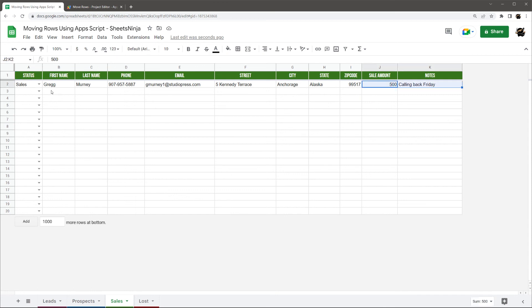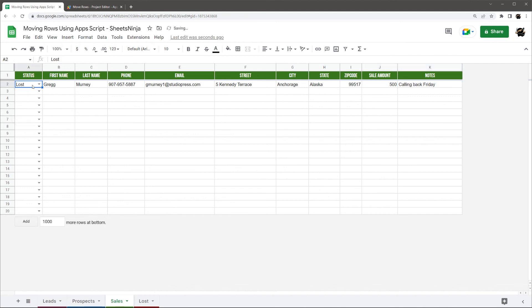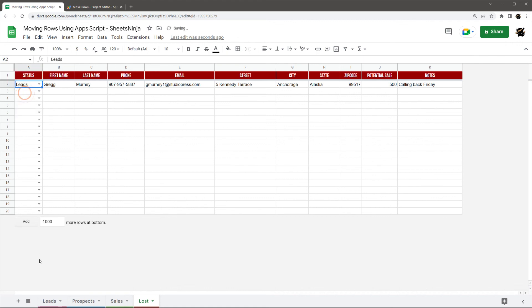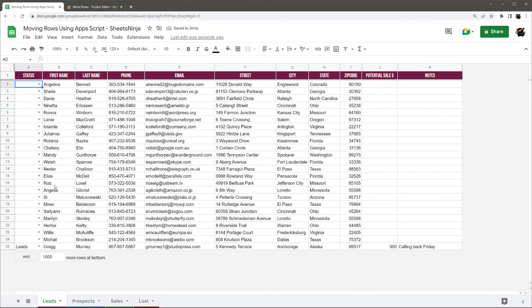Now what happens if you actually click sales and you're like, oh whoops, this is supposed to go to lost. I just come here, click lost. And it moves to lost. Now maybe down the road, we want to run it back through the processor again. So maybe we could send it back to leads if we want. And there we are. It's back at the bottom of that.